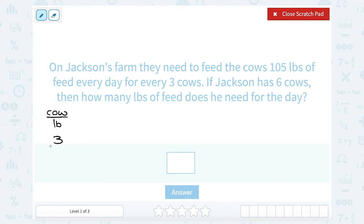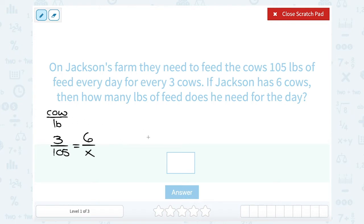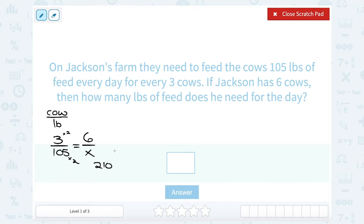We know for every three cows, they need 105 pounds of feed. To keep that same ratio or keep it in proportion, if he has six cows, the cow number goes on the top. You could cross multiply to solve for x, or you could say six is three times two. So if I doubled the number on the top, I would have to do the same to the bottom. So I need twice 105, which is 210. They must need 210 pounds of feed for six cows.